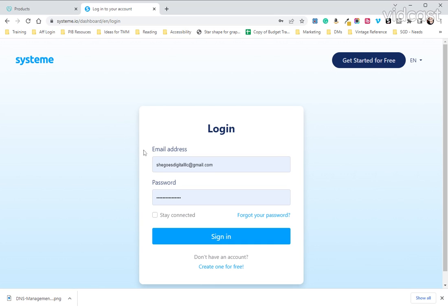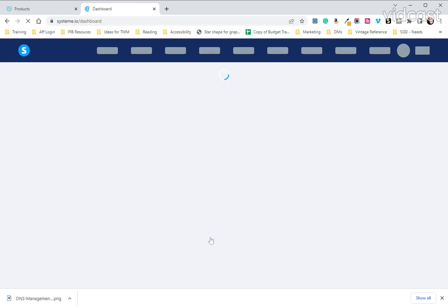When you created your account through our link, I would suggest making sure that you have not used any uppercase letters in your email. System.io struggles with those and has some issues with login if you do that.